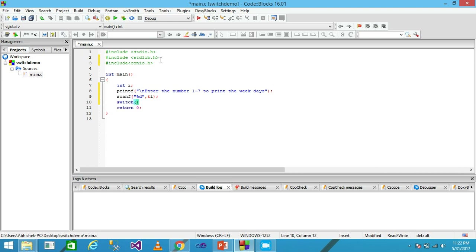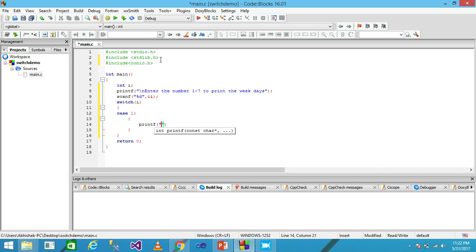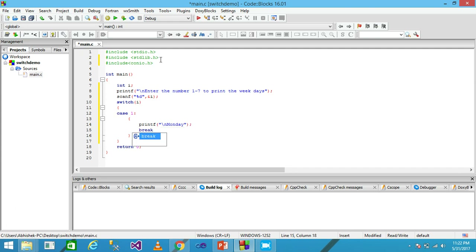I pass variable i into the switch statement, then open the block. I write case 1 with a colon, then use printf to print 'Monday' with a newline, followed by a semicolon, and then a break statement.